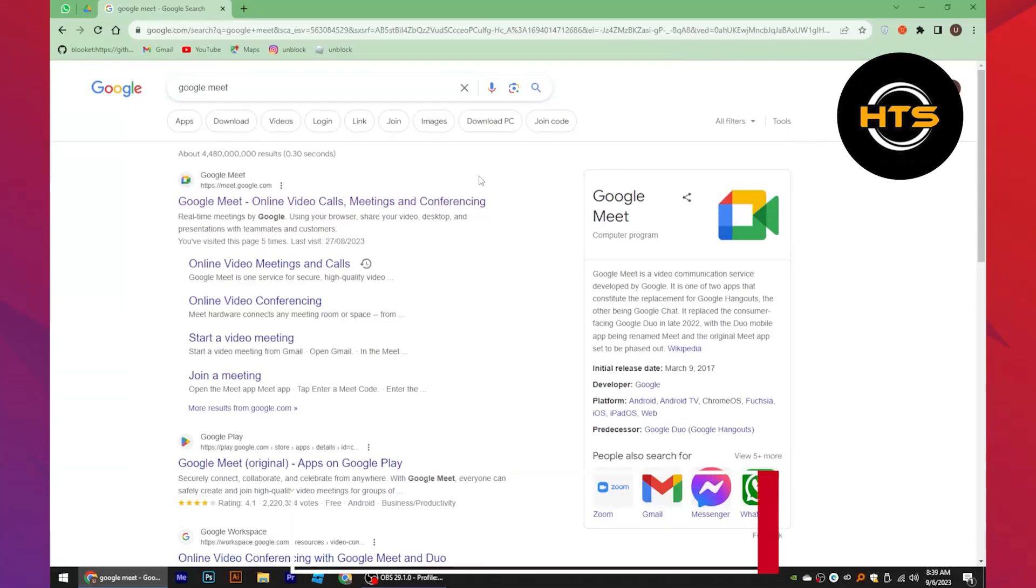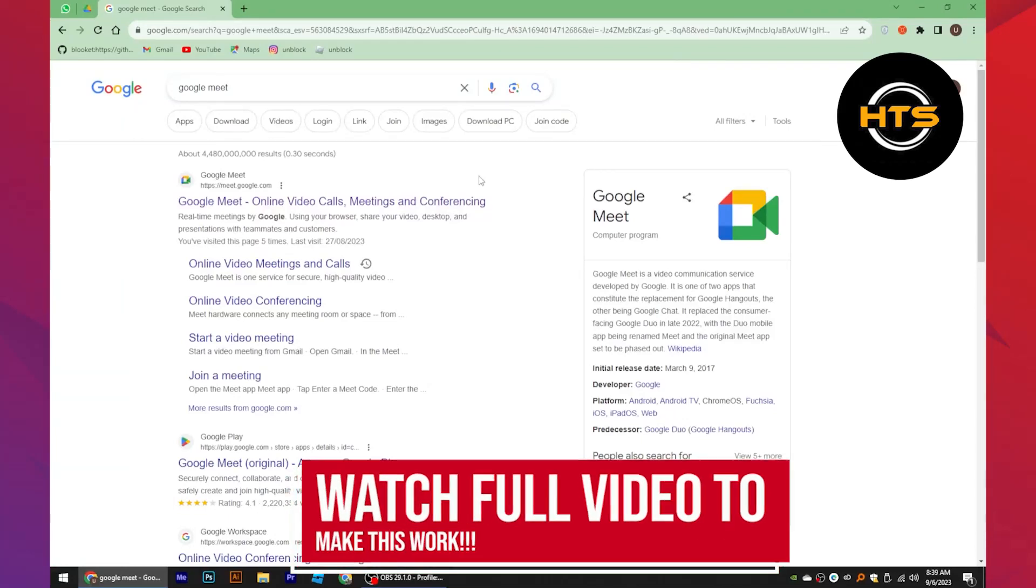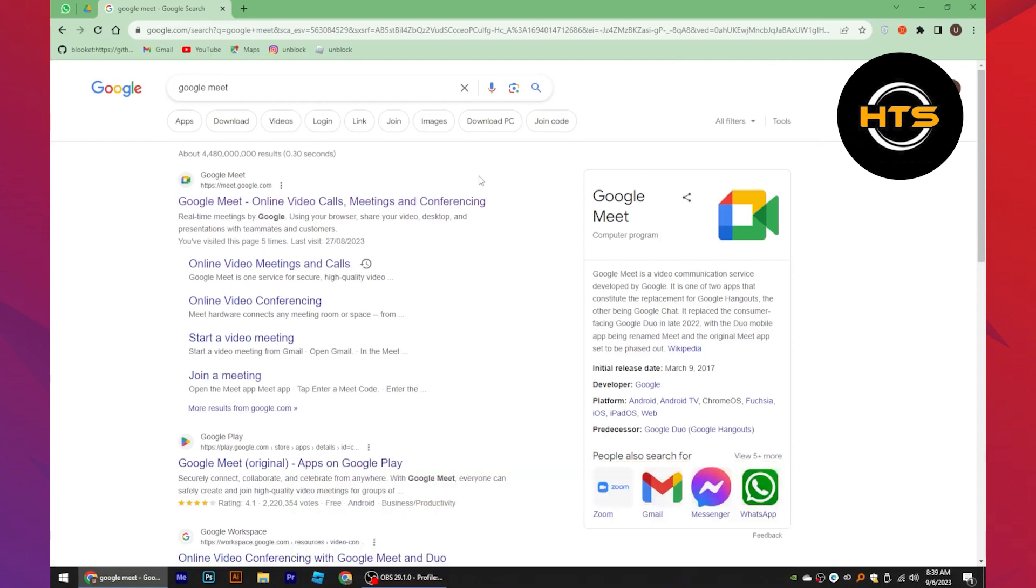How To Share Screen On Google Meet On Laptop With Sound. Hello everyone. In this video, I will show you how to share screen on Google Meet on laptop with sound.